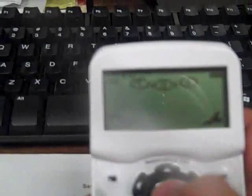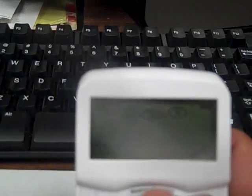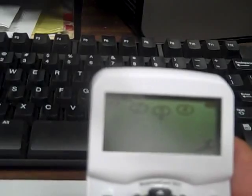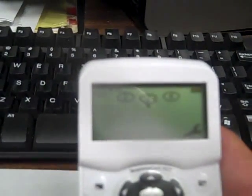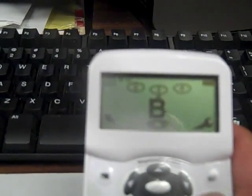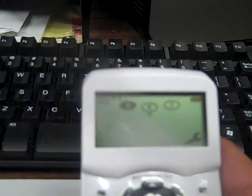Question three is 'what color is orange,' and B is the correct answer. Press the center button to begin inputting an answer, then click B, and then press the center button again. You'll see a smiley face, which means that answer is accepted.